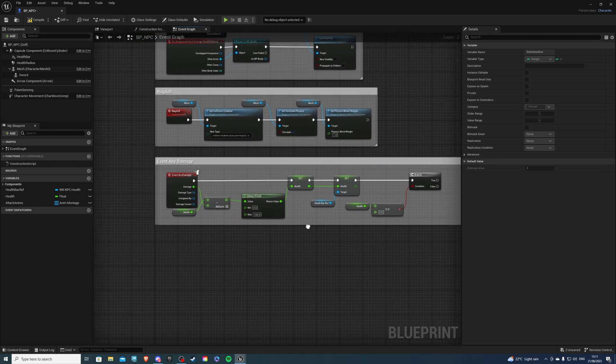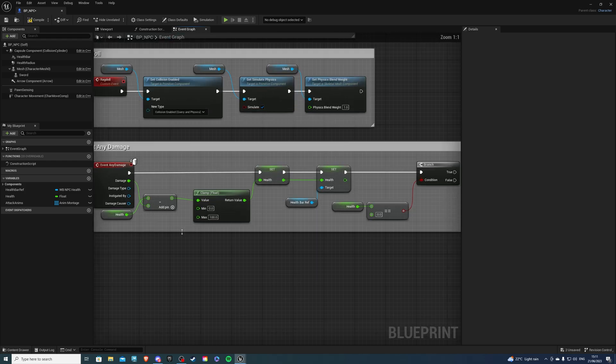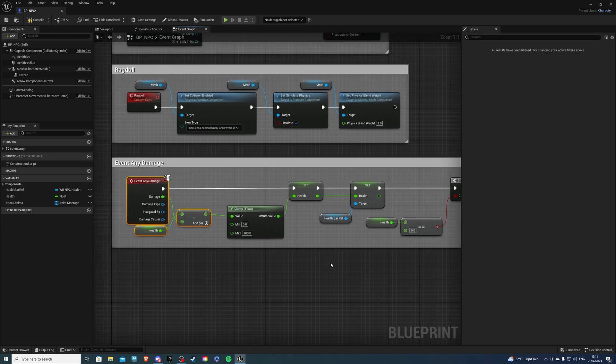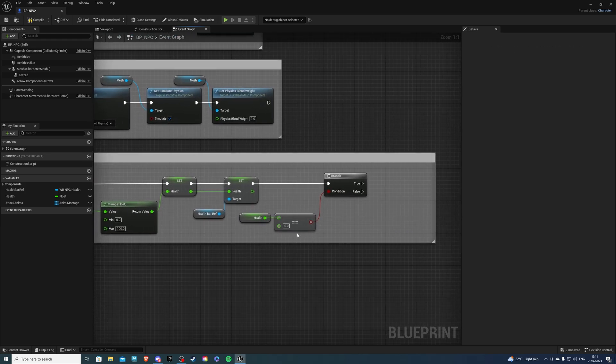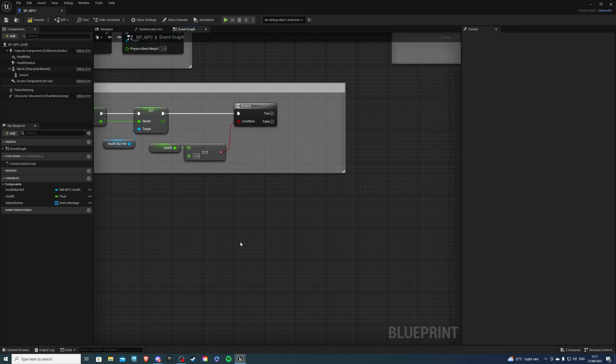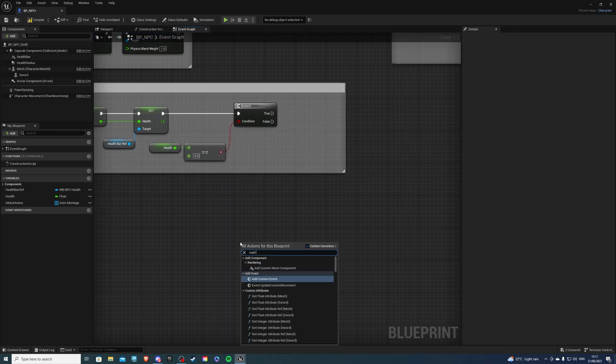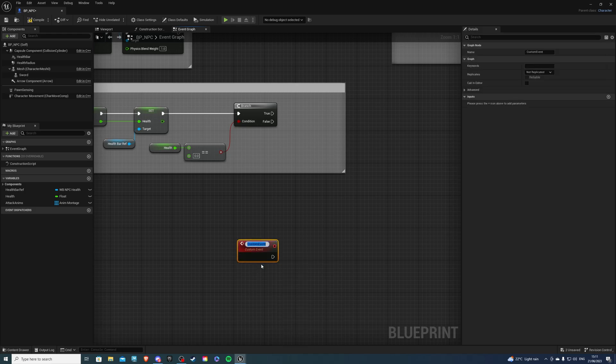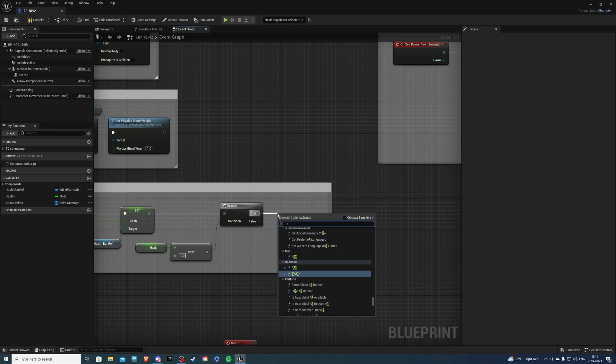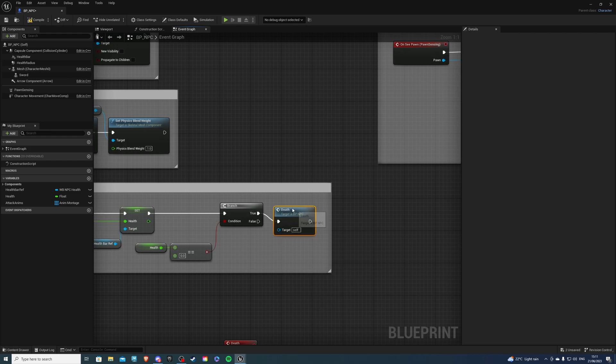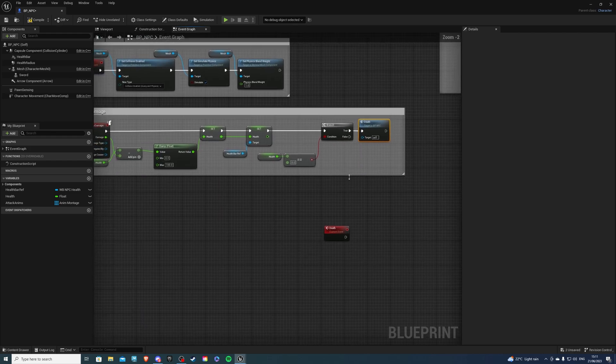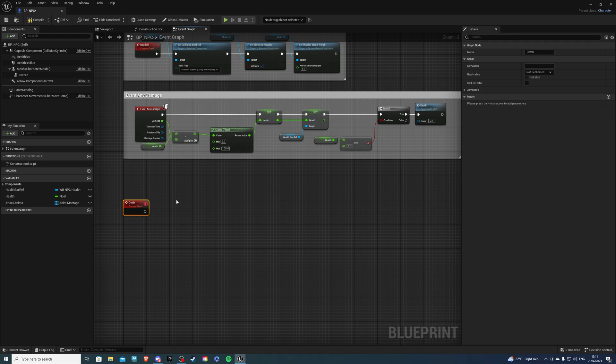And now let's write our death code. So for that, I already have an event any damage, which simply just takes the damage away from my health. And if my health is equal to zero, which is true, I want my player to die. So let's create a custom event. Now this custom event I'll call death, and I'm going to call this on true when my health is equal to zero.